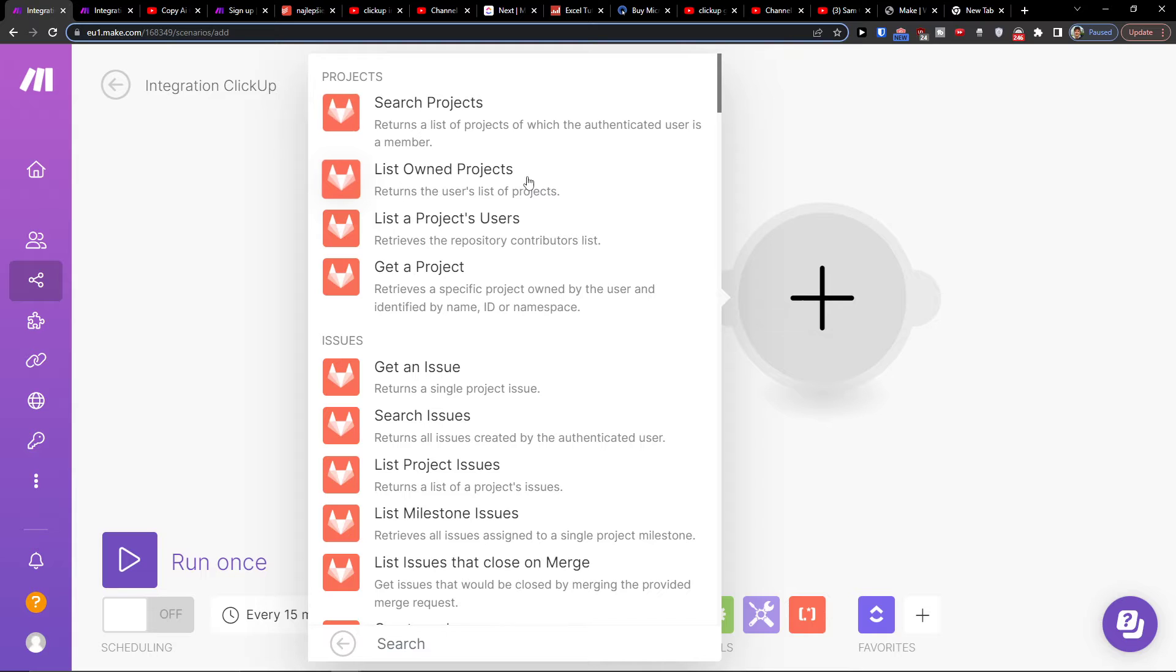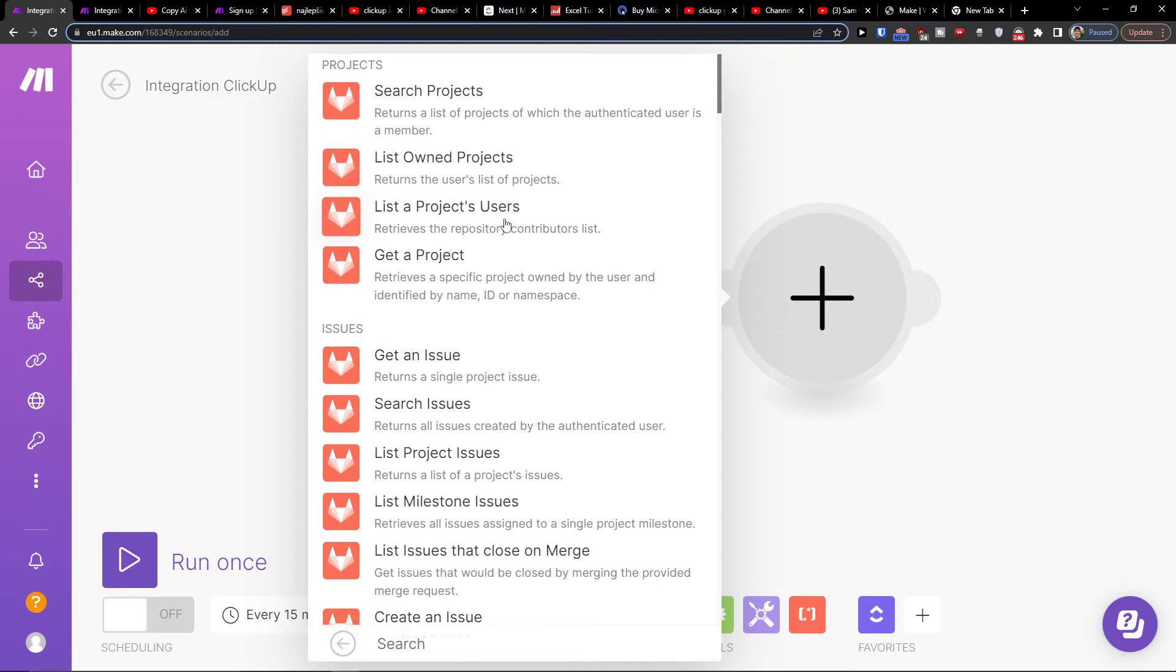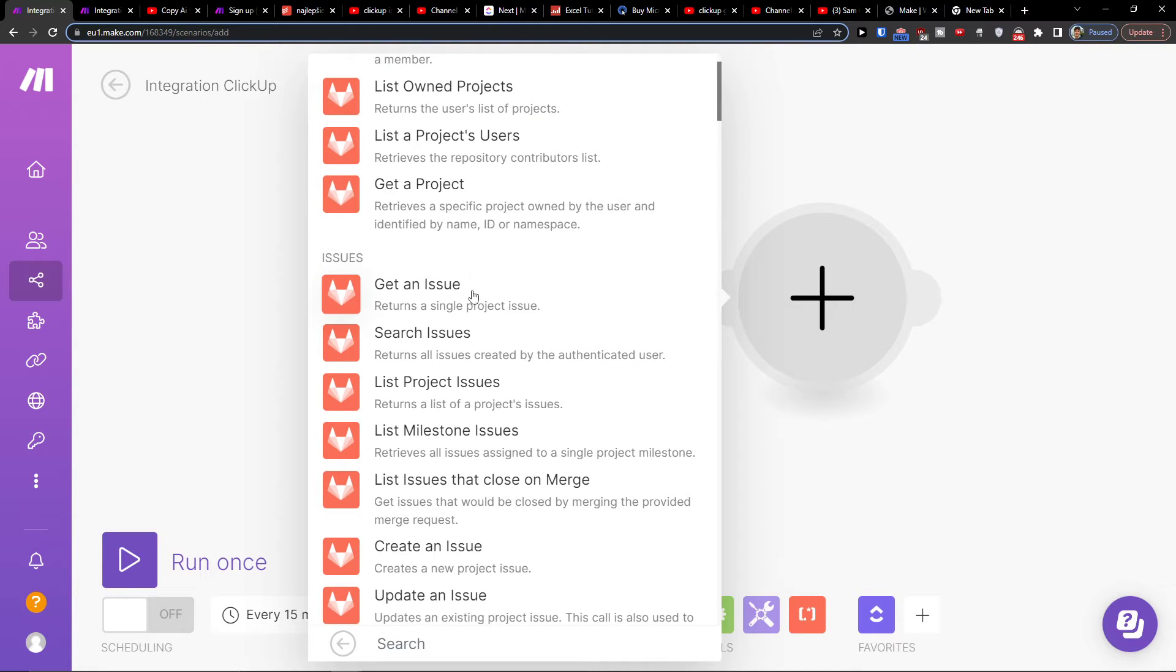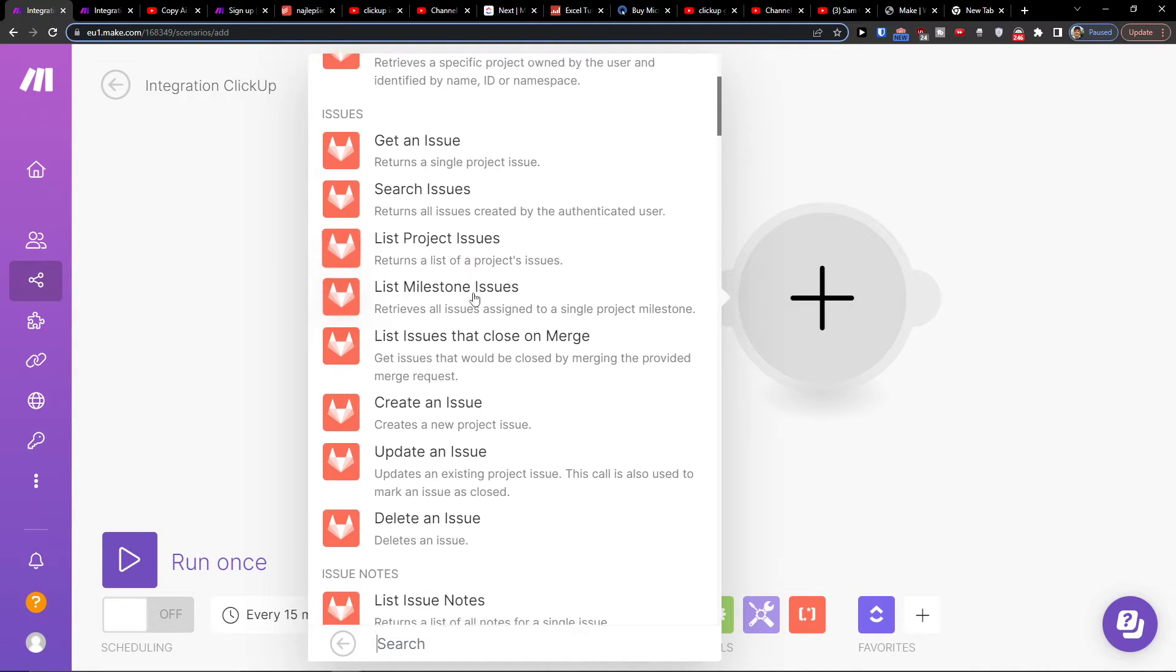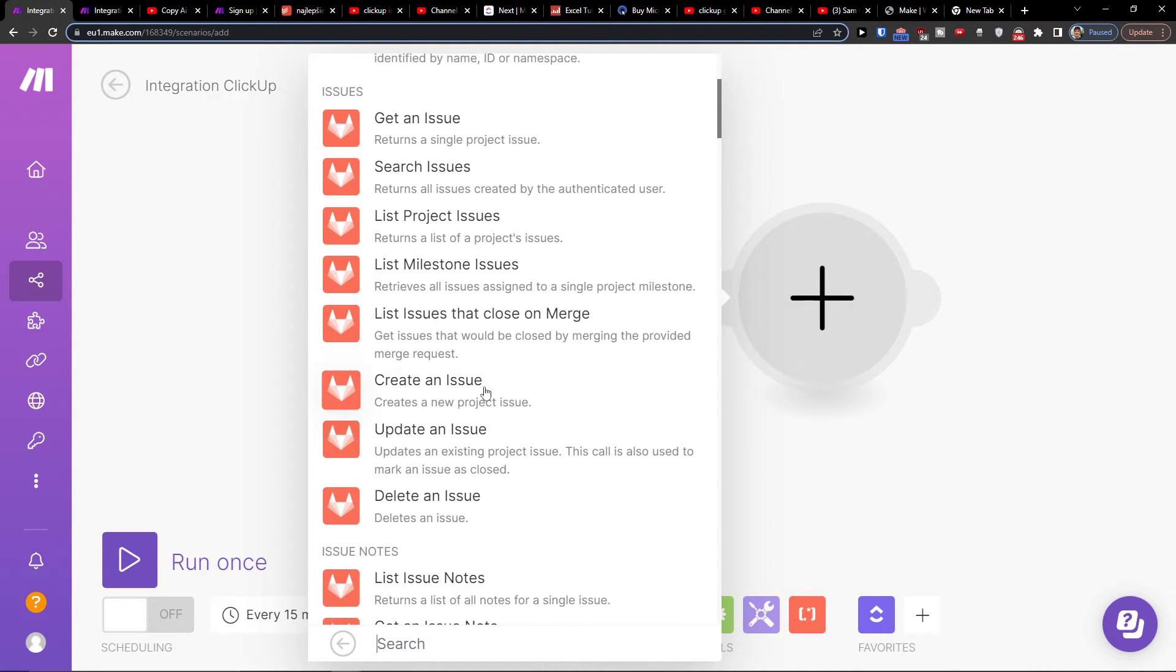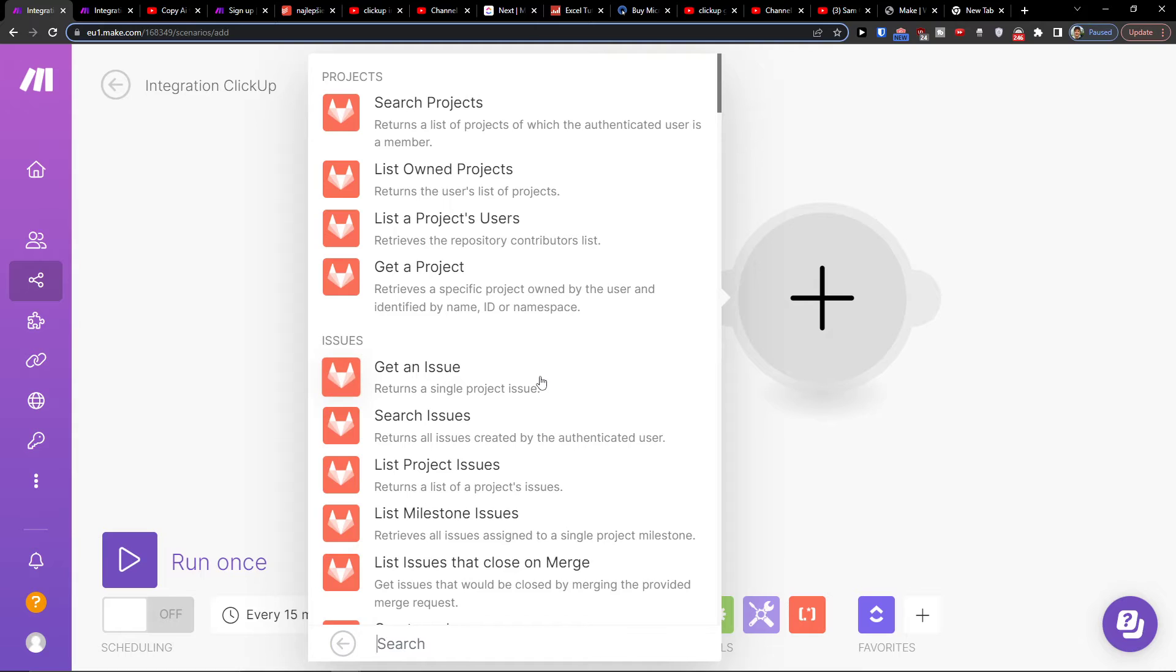Then search projects, list owner, get an issue, create an issue. So let's say when you're going to have something in ClickUp, you're going to create an issue in GitLab, but it can be vice versa. So in the moment you can have as a trigger in GitLab, so when an issue is going to get created, you have directly in ClickUp your task.